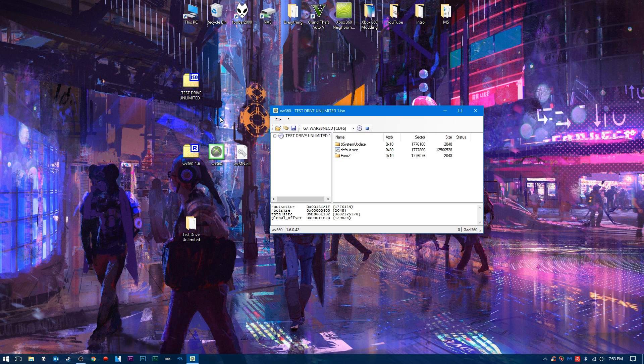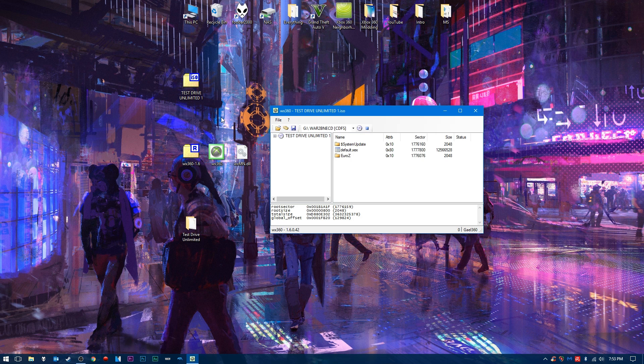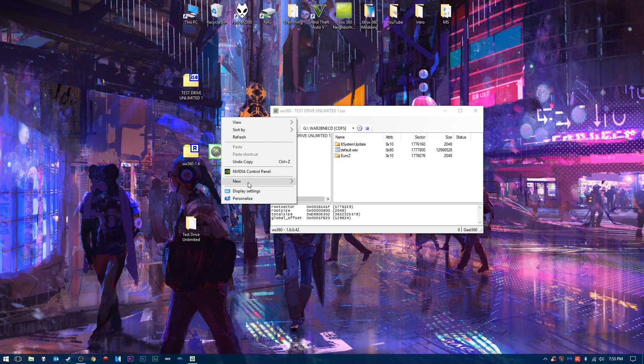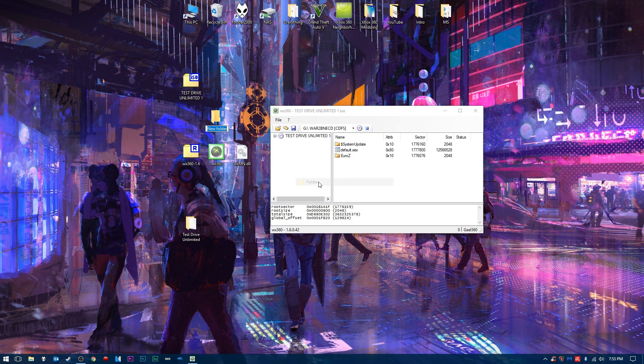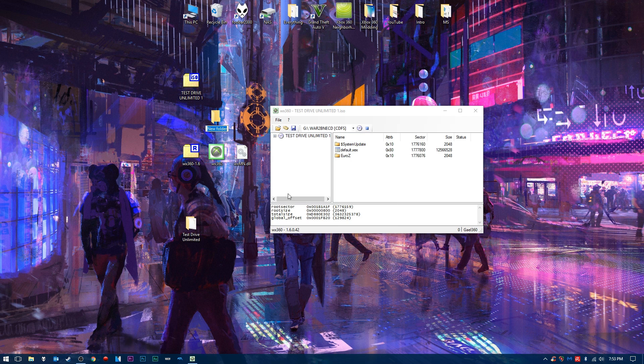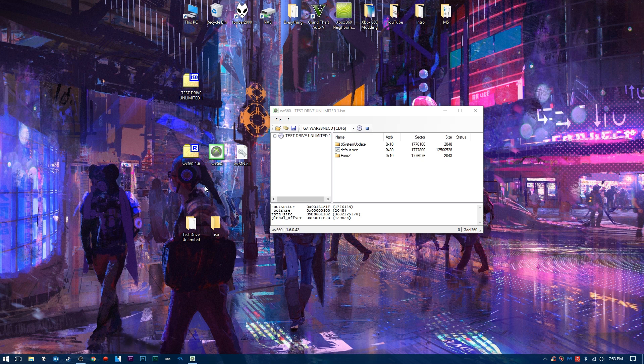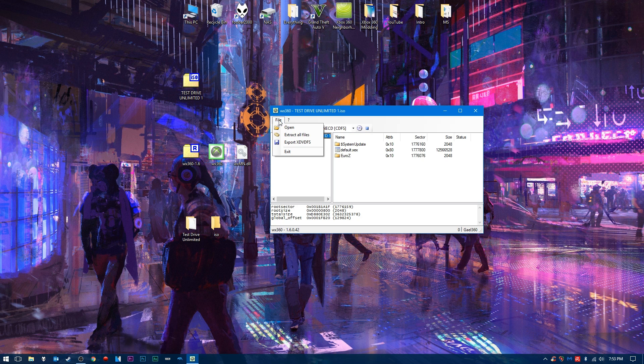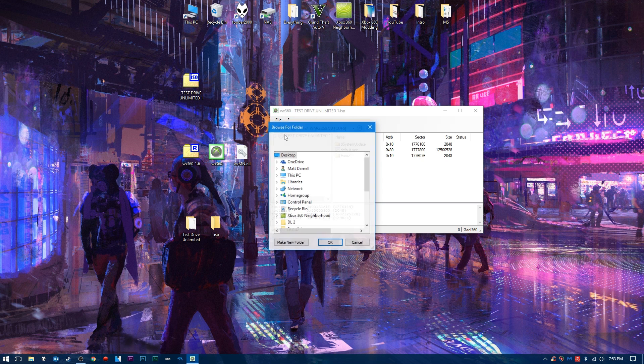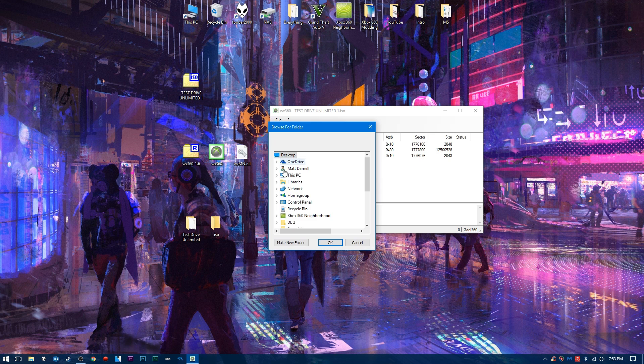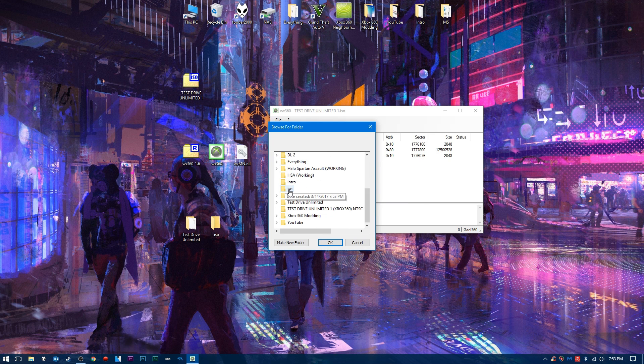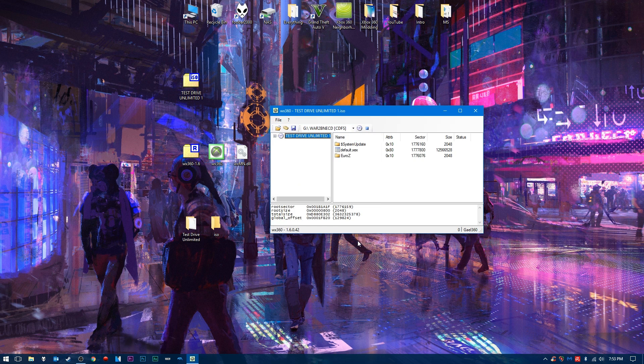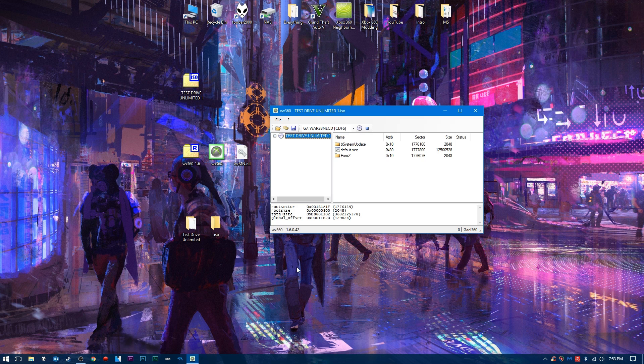So once you have this open, we're going to create a new folder on our desktop. This new folder, we're just going to name it whatever we want. In this case, we'll name it ISO. And we are going to go to File, and we're going to press Extract All Files. We're going to browse to that folder we just created right here, and we're going to click OK. It's going to go through here. You'll see the progress at the bottom, and it's going to extract the Xbox 360 game from your ISO file.